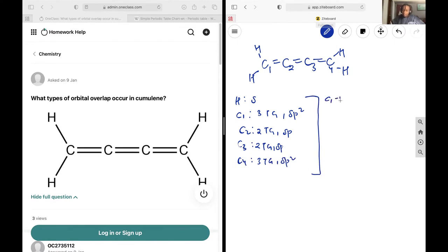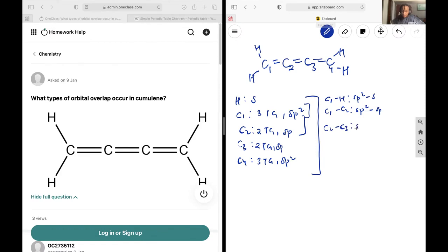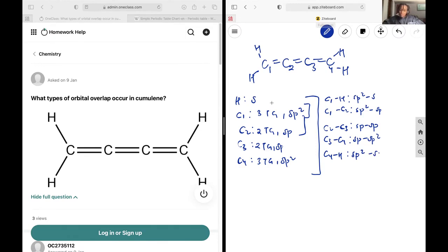Using all of this information, the bonds between C1 and H are going to be sp2 overlap with s. The bonds between C2 and C3 will be sp overlap since they're both sp hybridized. C3 and C4 are going to be sp-sp2 overlap since C4 is sp2 hybridized. And lastly, C4 and H are going to be sp2 and s overlap. And that's it for this question.